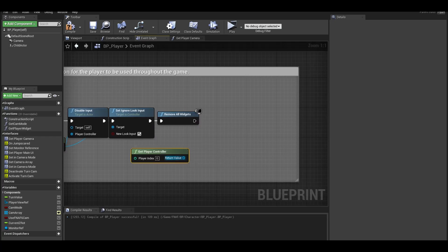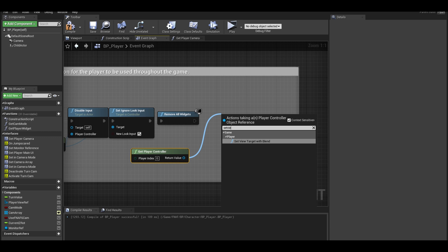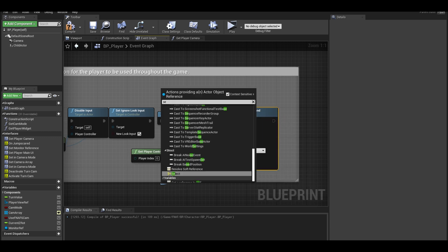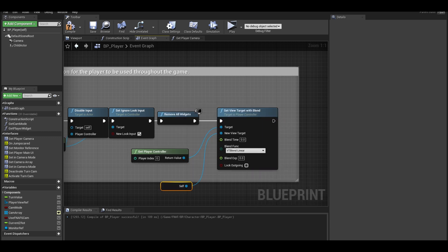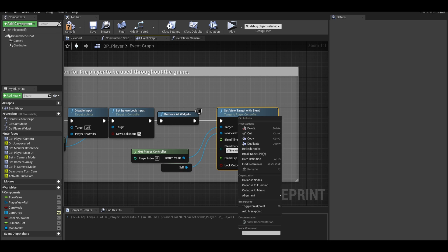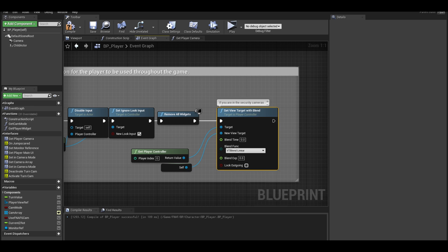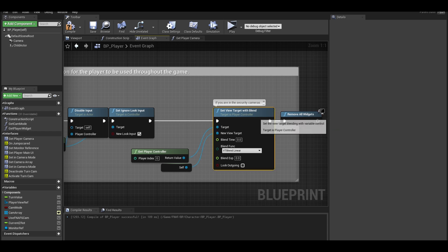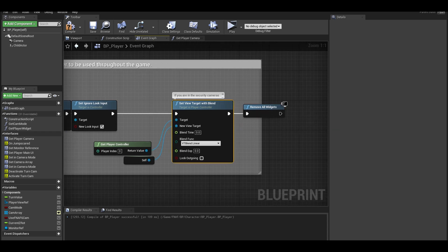Get player controller and set view target. Add a self to it. This will make sure we go back to our player camera if we are on the security cameras. I connect input to the view target and put remove all widgets after the view target node.